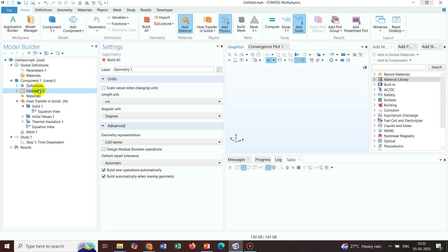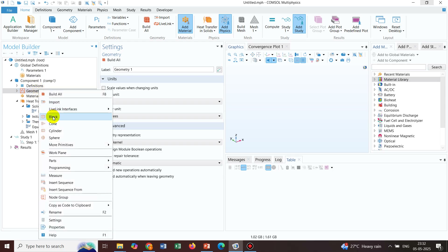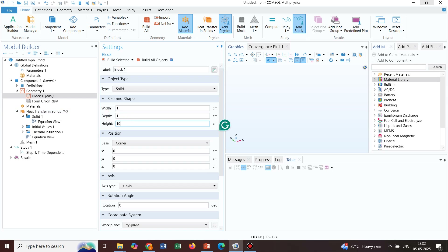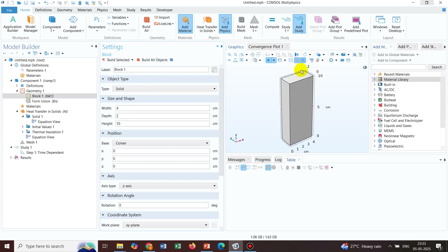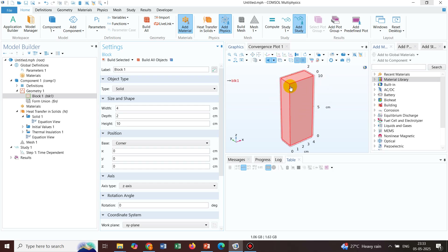We take a rectangular block by right-clicking and choosing the Block option. The block dimensions are: height 10 cm, width 4 cm, and depth 2 cm. After clicking Build Selected, the geometry is created. The idea is to keep the walls of this box at different temperatures and observe how heat transfer takes place, and how the temperature distribution looks across the entire solution domain.